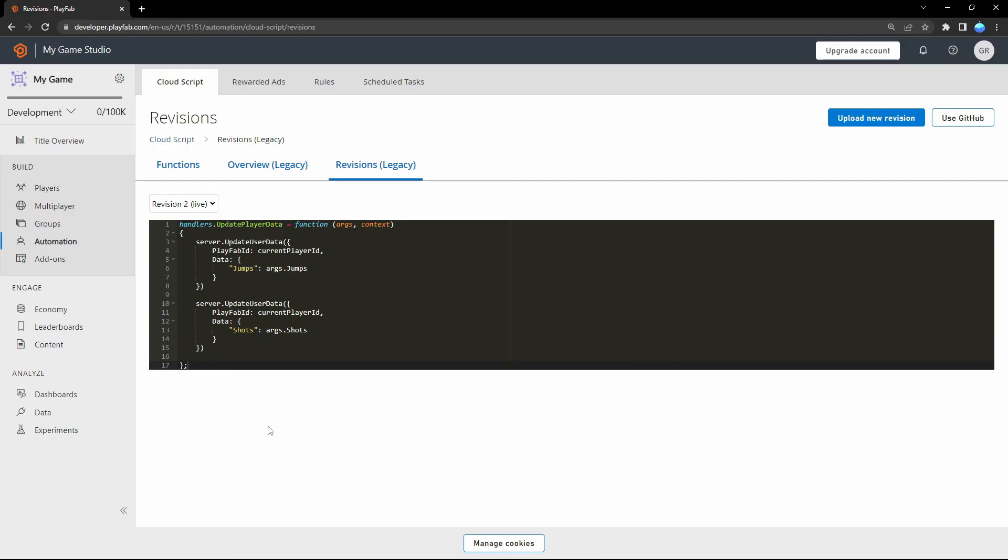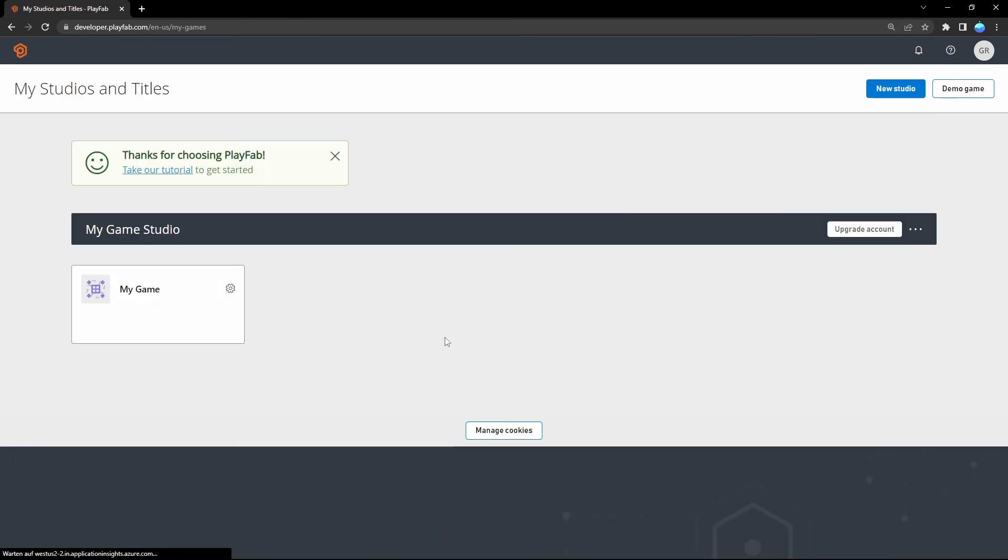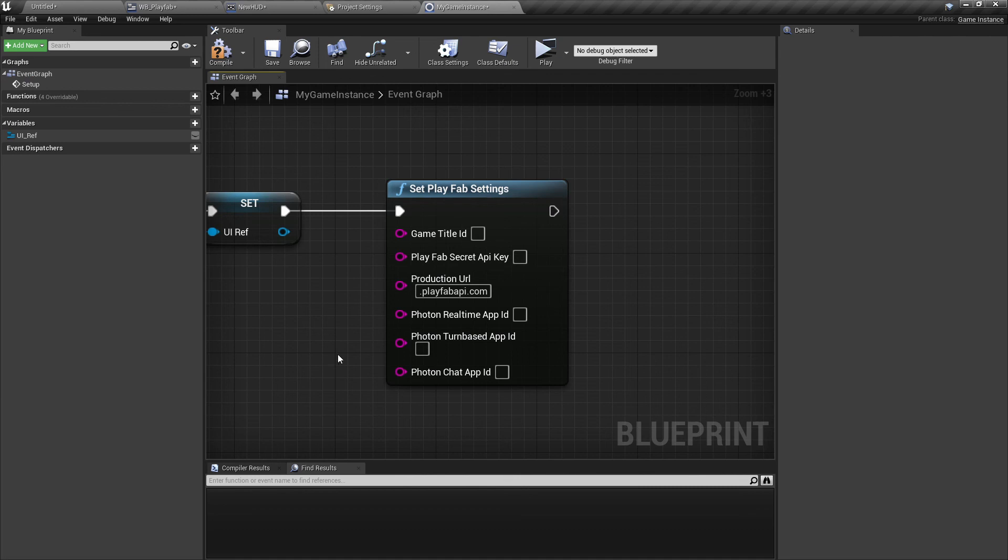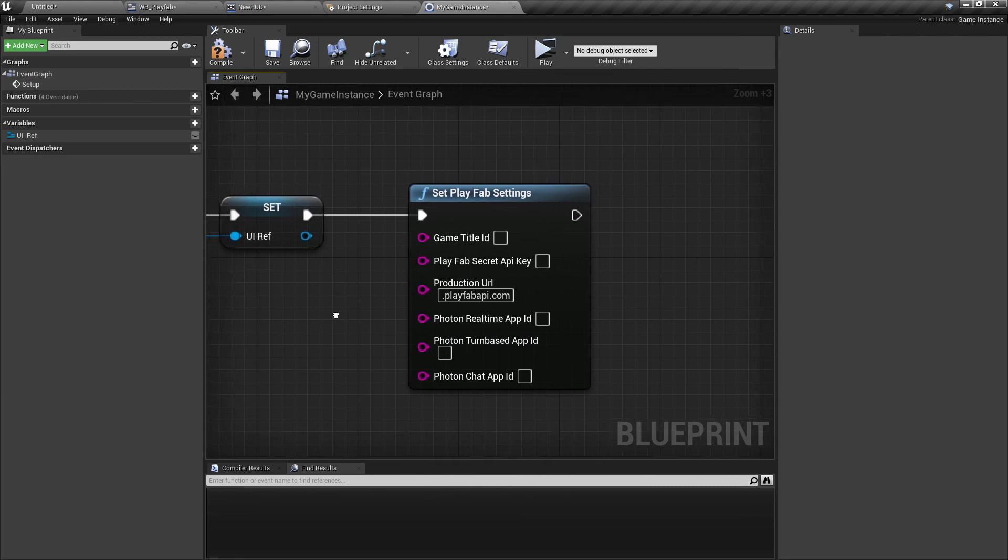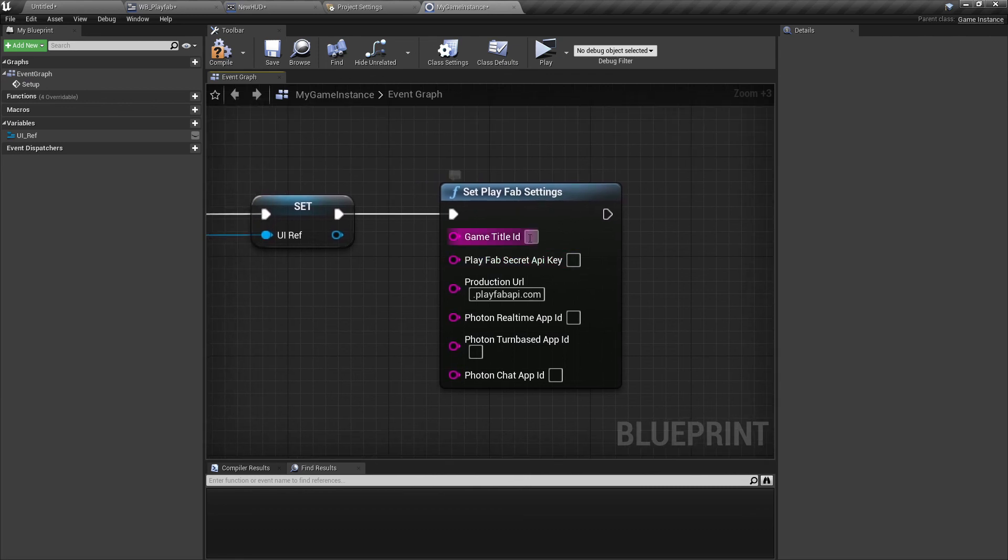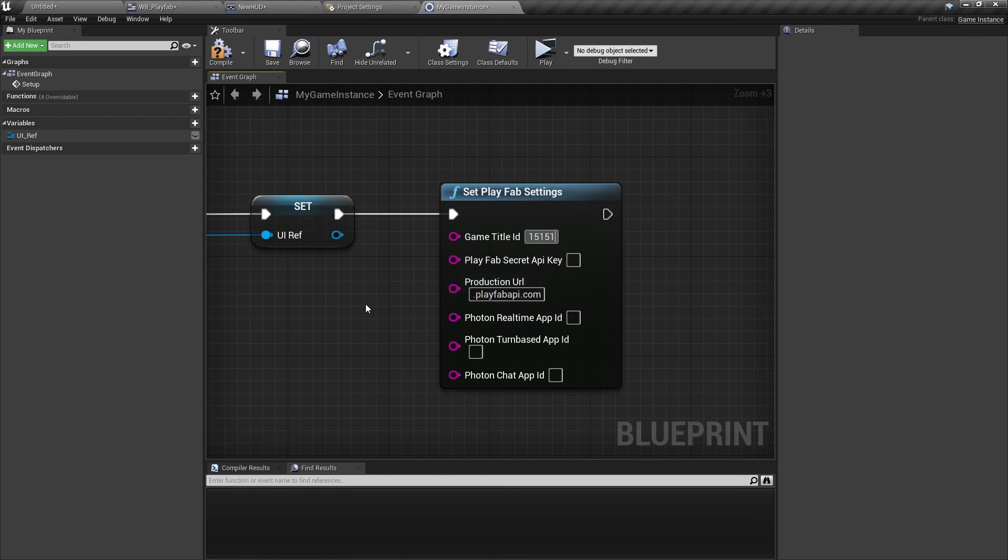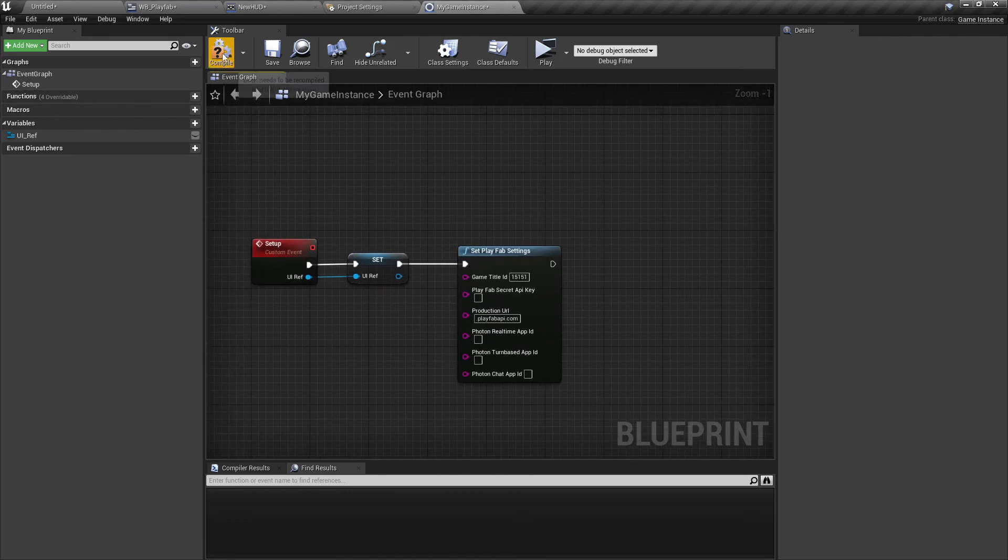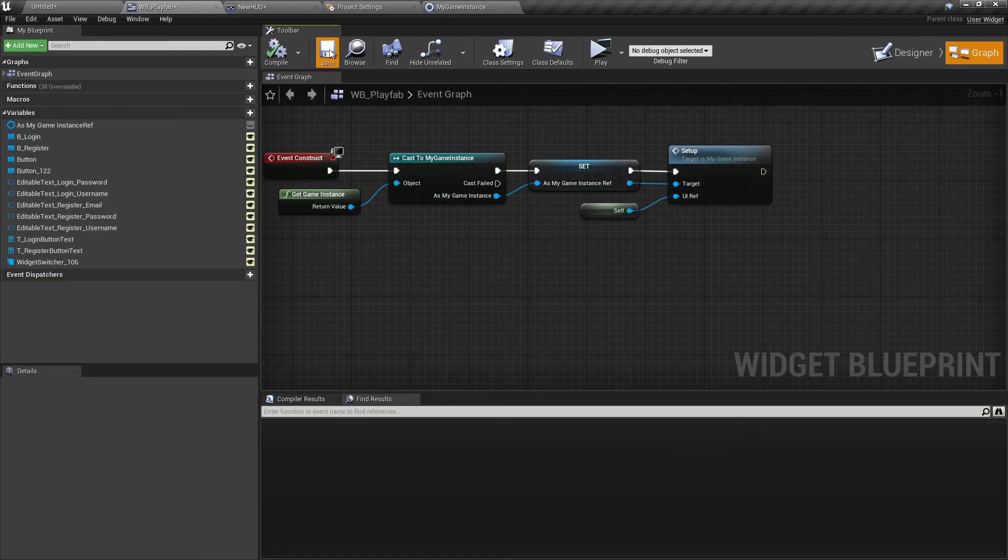For the Game Title ID, go back to your browser and go here under the PlayFab logo. Here where your game is, you will see the ID. Coincidentally, I got a really cool ID: 15151. Double-click on that and copy it, Ctrl+C. Now back in your project, just paste it here. I'll just compile and save everything.